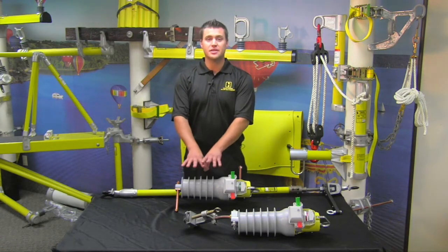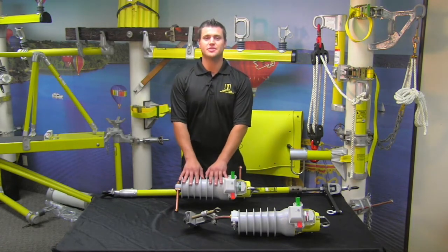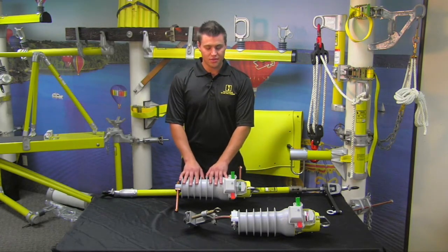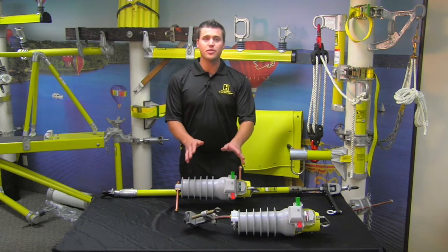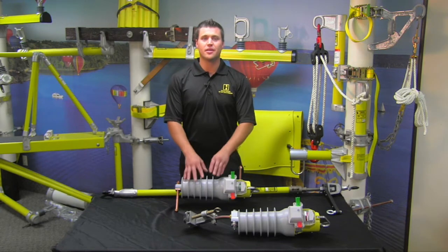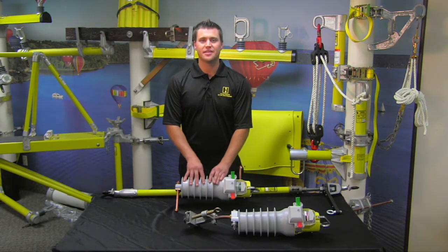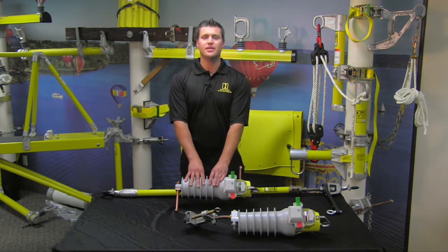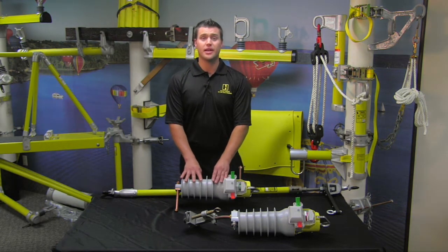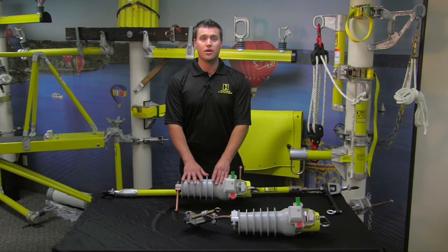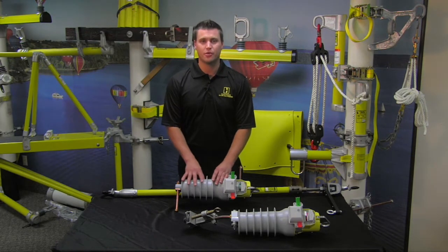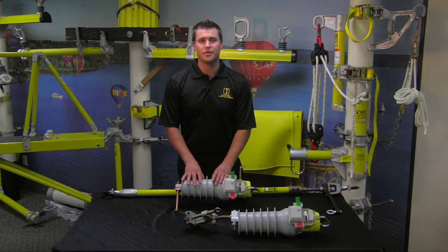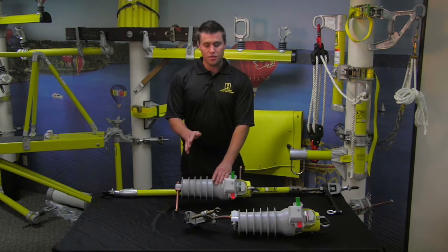These are both vacuum bottles. The max ratings on these are 27 kV, 400 amps, and they are rated for a 4kA fault current.